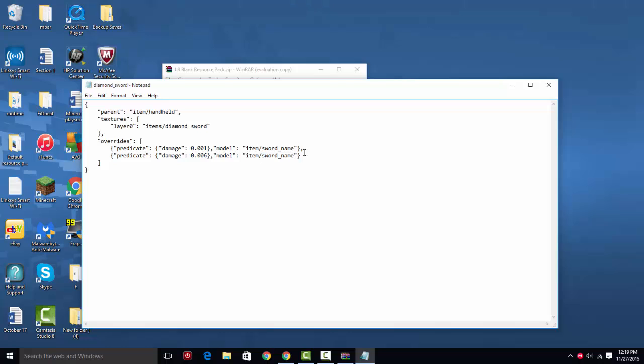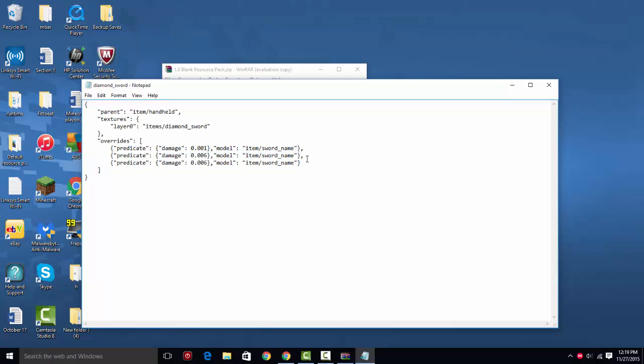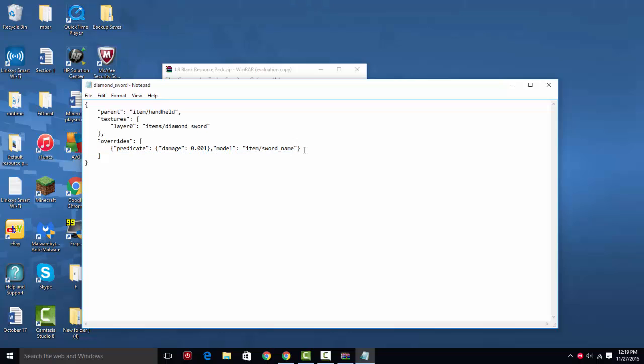So if you want to add more, you're just going to need to highlight all this and the comma, copy it, and paste it like that. So we're not really going to be doing that many, so I'm just going to delete this.